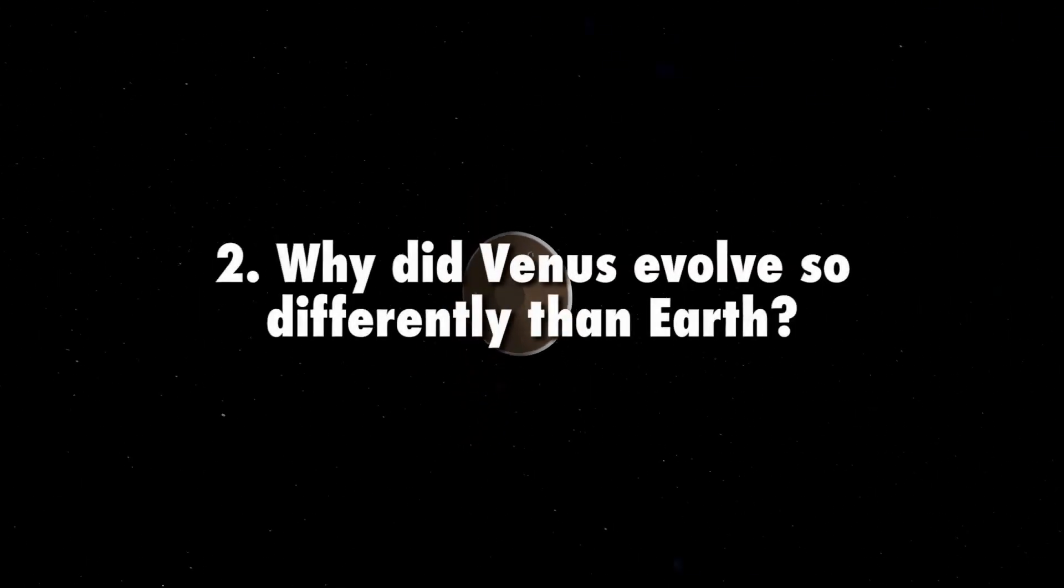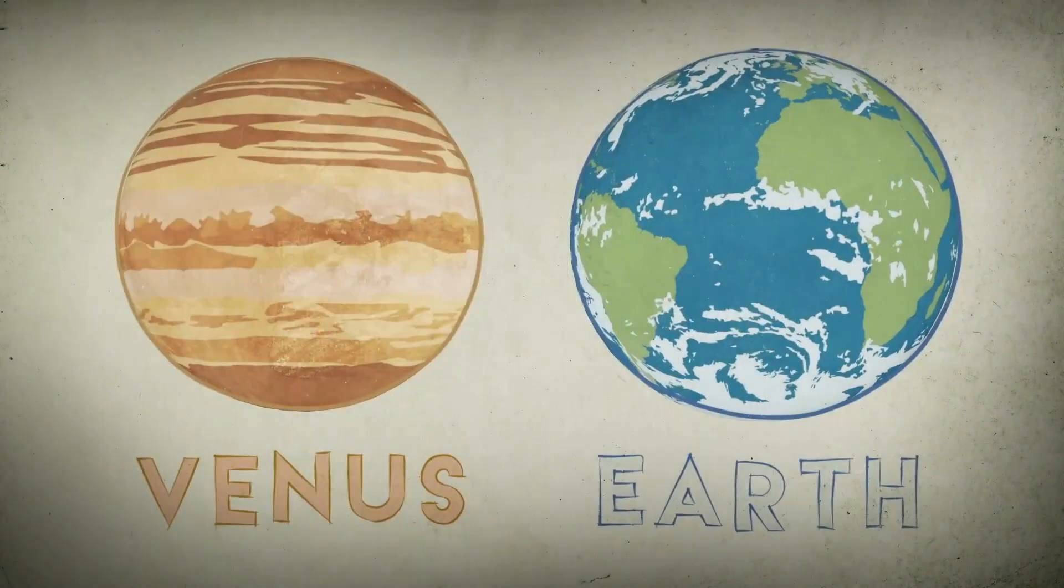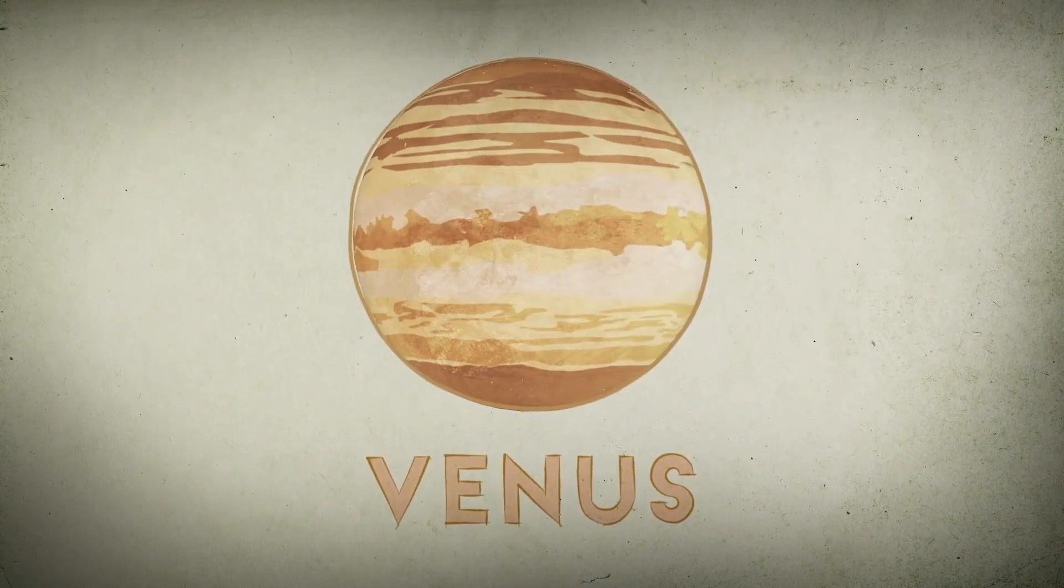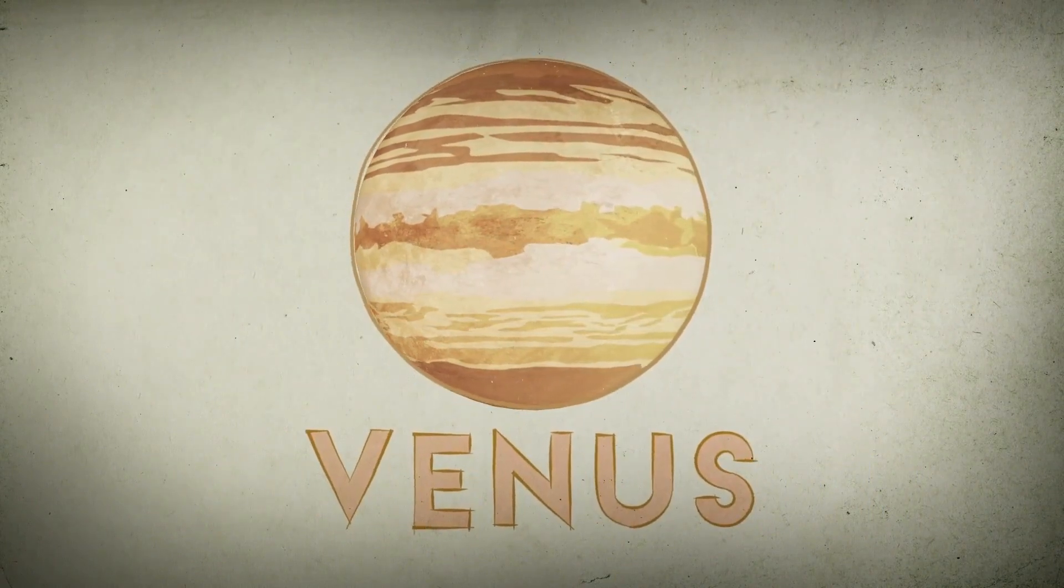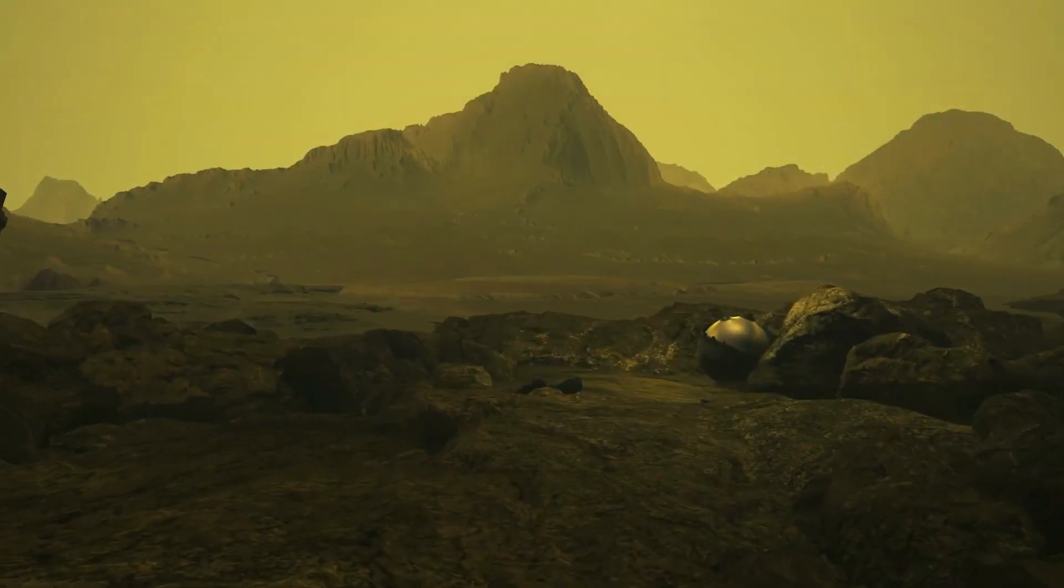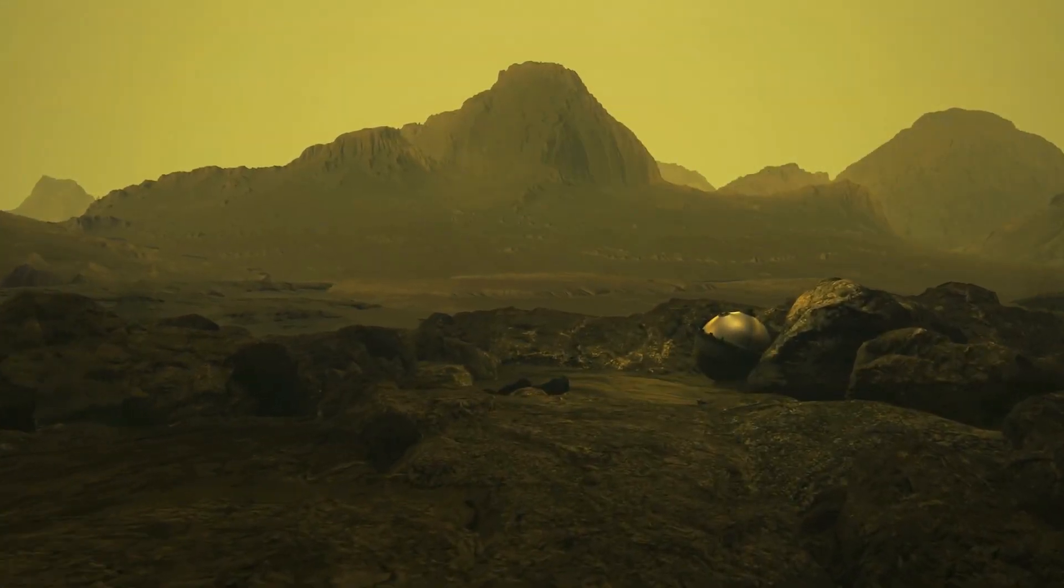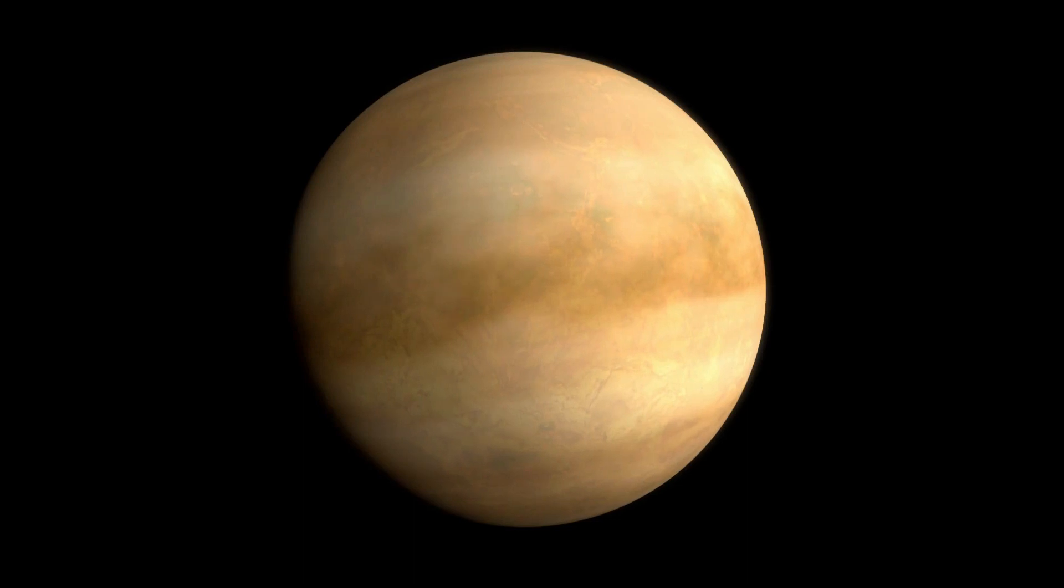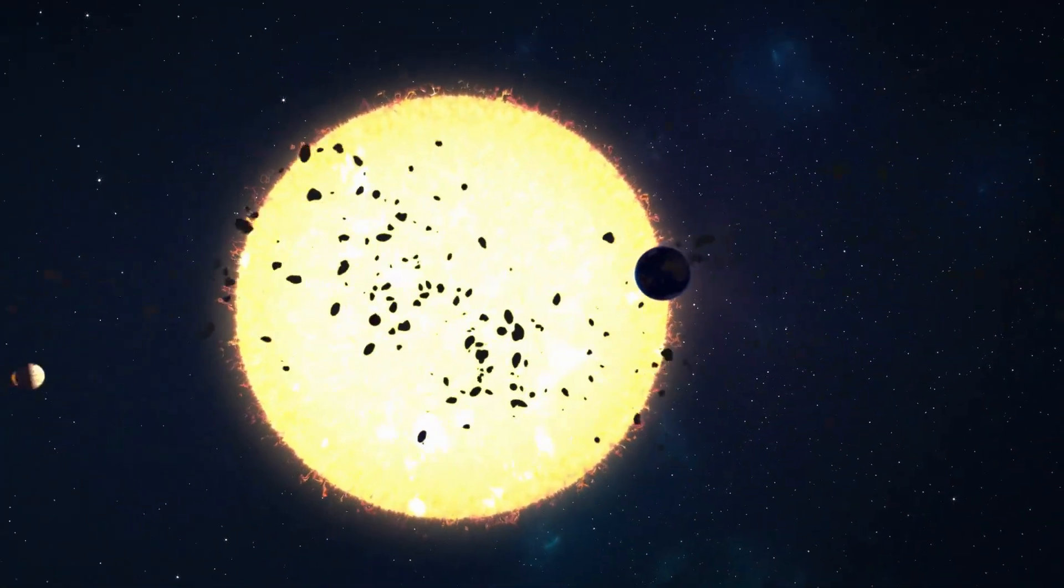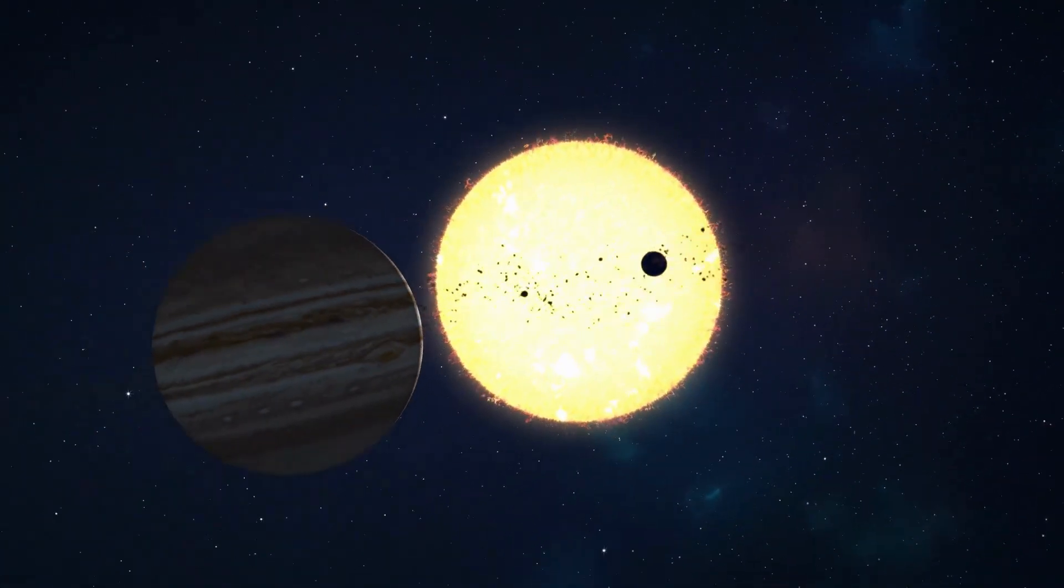Why did Venus evolve so differently than Earth? Venus and Earth are similar in size and density, and yet they are strikingly different. Air pressure at the surface of Venus is 90 times that of Earth. Venus rotates on its axis backwards compared to the other planets in the solar system, and the surface of Venus is over 900 degrees Fahrenheit, making it the hottest planet in our solar system, hot enough to melt lead.